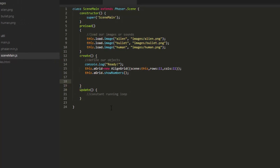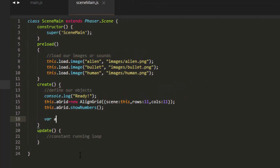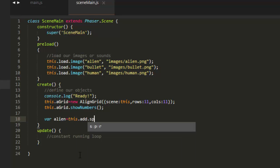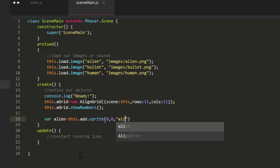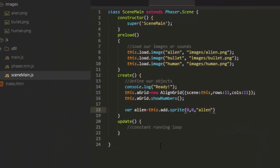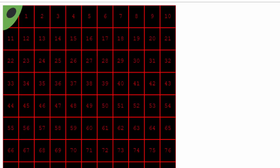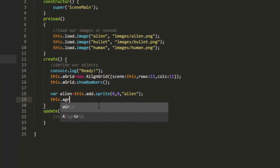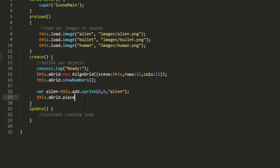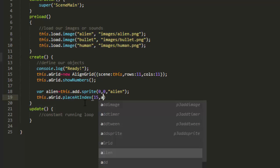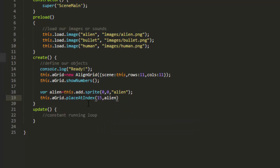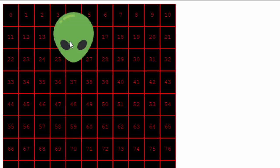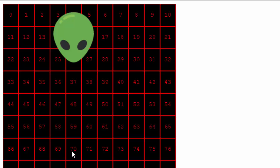To place something on the grid, I'll just make an alien real quick. var alien equals this add sprite, and I'll just place it at 0, 0, and the key of alien. So now that's up at the top, and I can place it on the align grid by saying this agrid place at index, and for example, square 15, and alien for the object. Now that places that on square 15. So we've got a flexible grid that will expand to the size of our screen, and it'll change the cell width and height based on the screen's height and width.